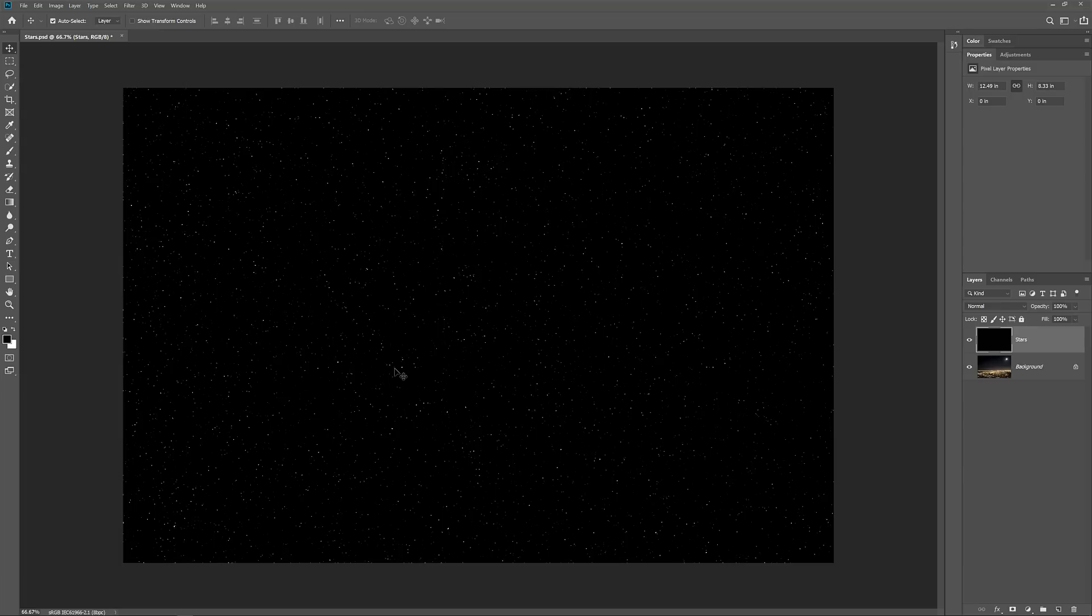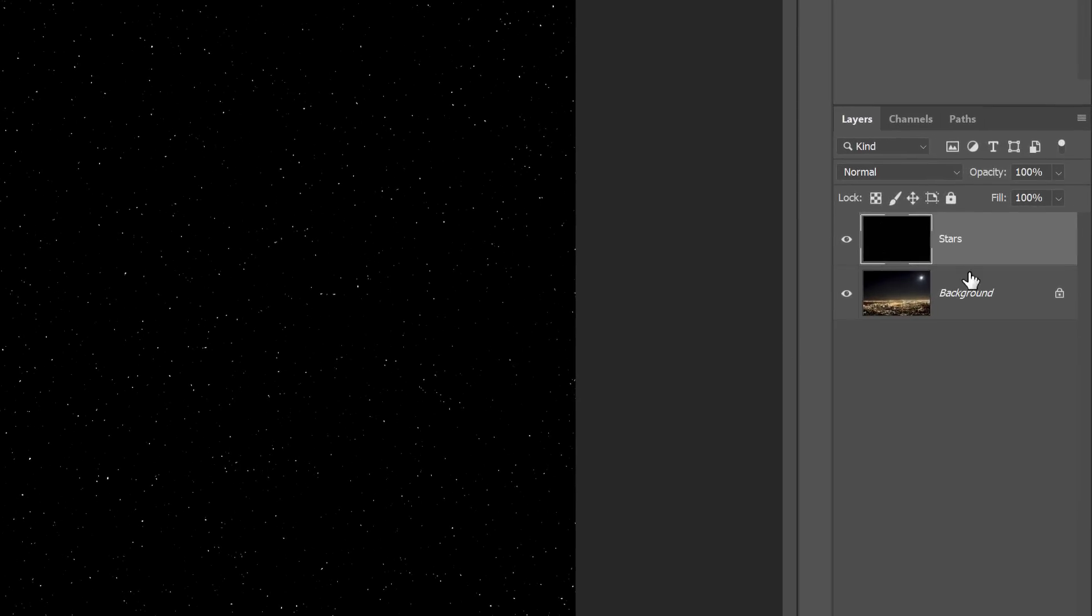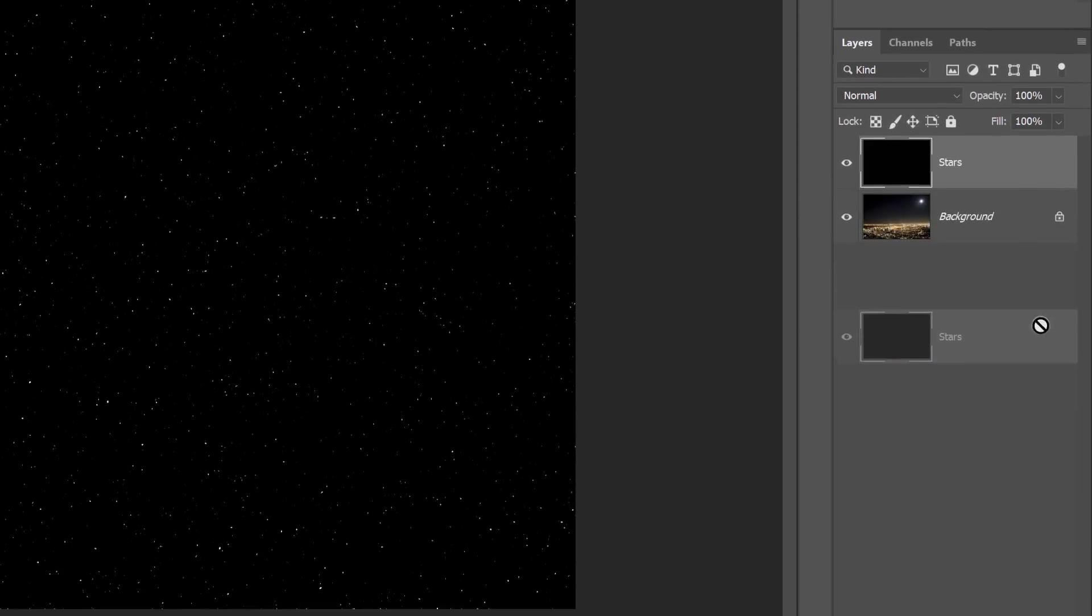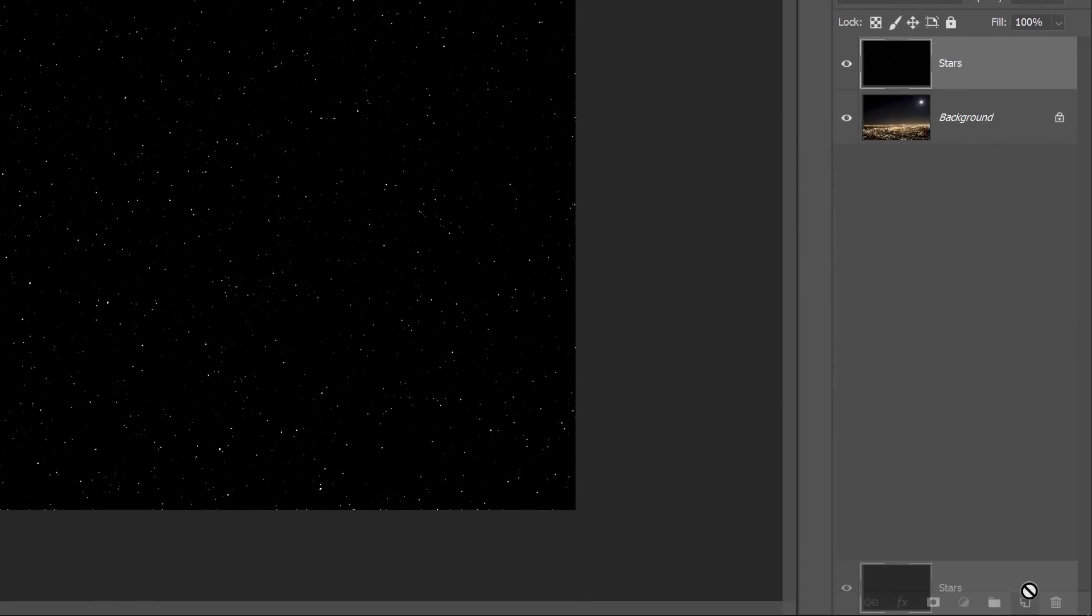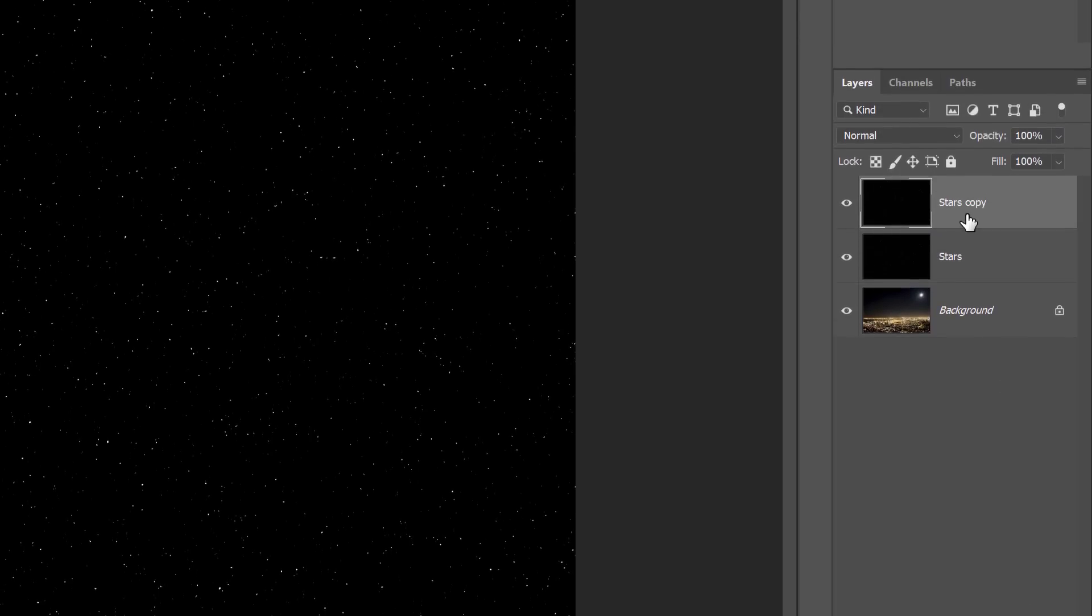Let's add a glow to the stars and we'll also add some color. In the Layers panel, click on the Stars layer and drag it down onto the Add New Layer icon. A copy of the layer appears above the original. Double-click on the copy's name and rename it Glow. Press Enter or Return on a Mac to accept it.